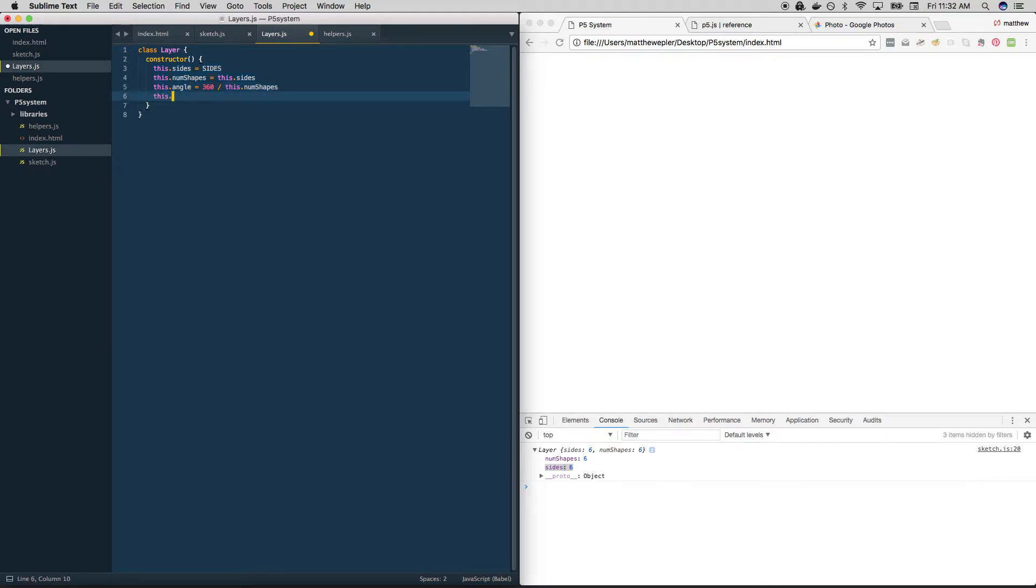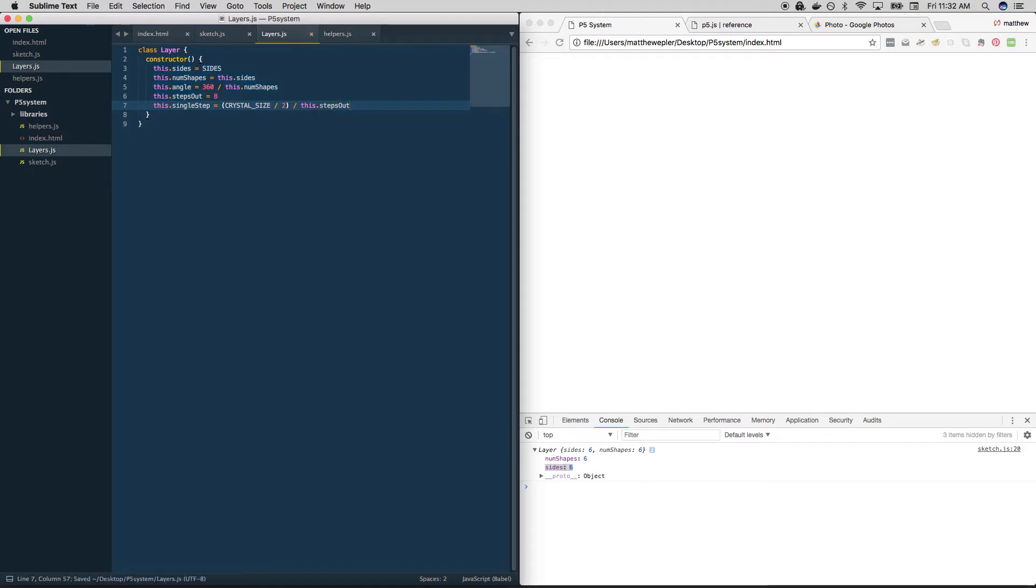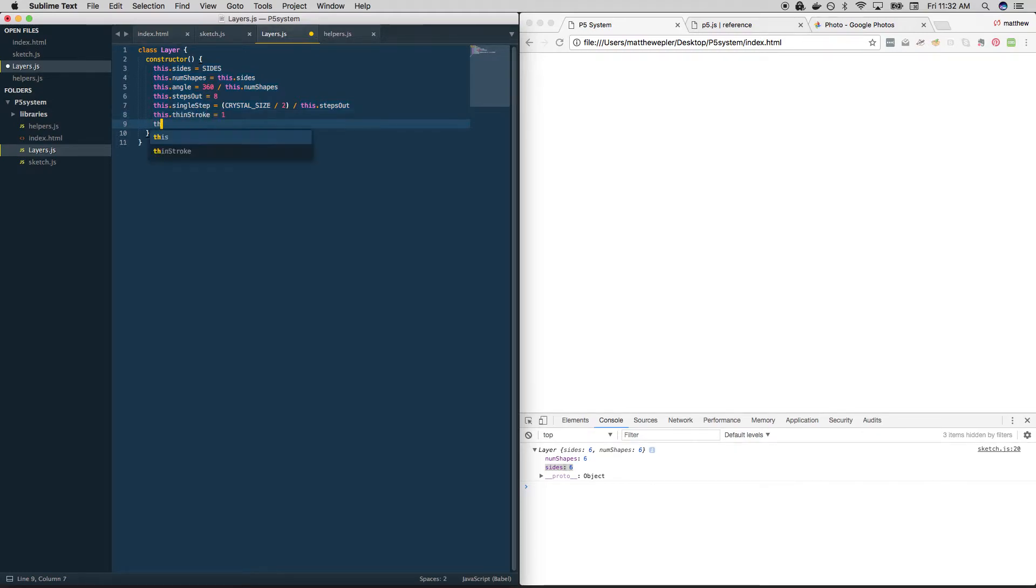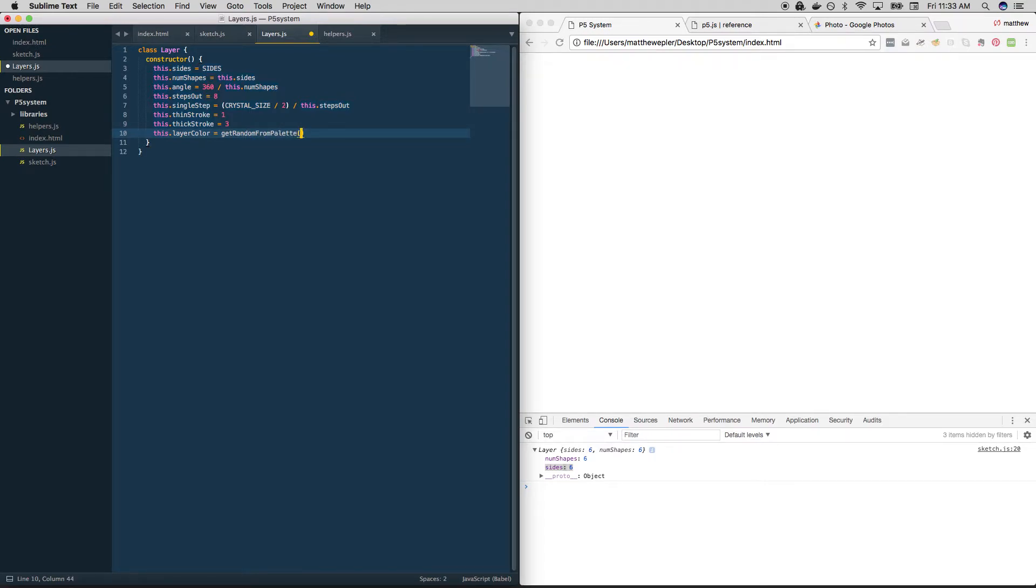Lots of different crystals might have use for our steps out variable. It always starts off at eight, we can change it later. Well, that means that we can also set a single step, right? That distance of each step is always equal to our radius divided by this dot steps out. That's something we've done before. Why don't we also put in there the thin stroke? Remember when we choose between one and three? So these are things that all crystals can use. We also always get a color, right? So why don't we call it a layer color and just get random from palette.